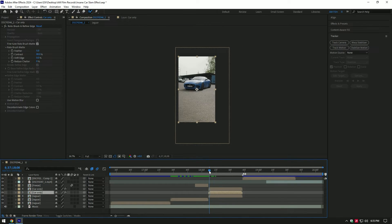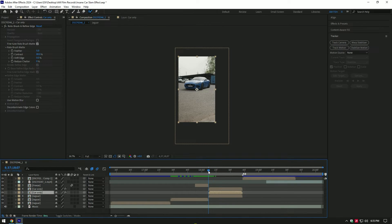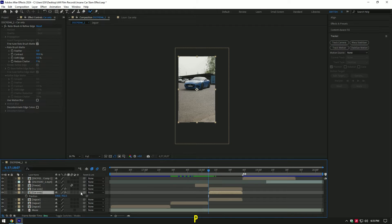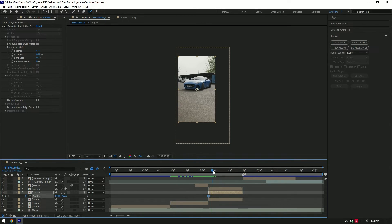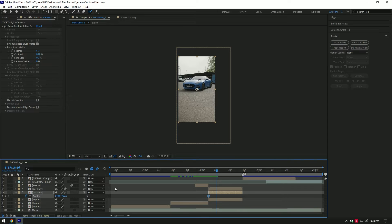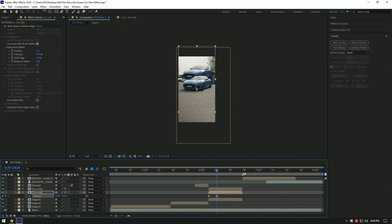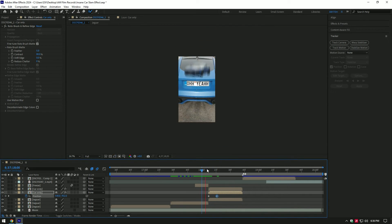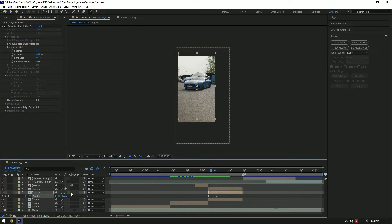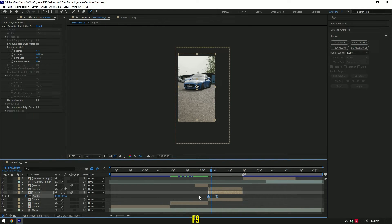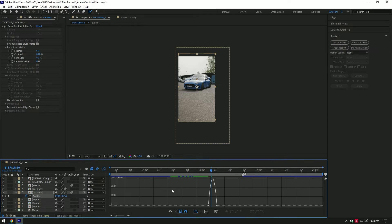Go to very beginning of car only layer and press P on your keyboard. Click on position stopwatch icon to create a keyframe. Then go a few frames forward and move position up a bit. Enable motion blur on that layer. Select both keyframes and press F9 on your keyboard. Go to graph editor and make a smooth curve.